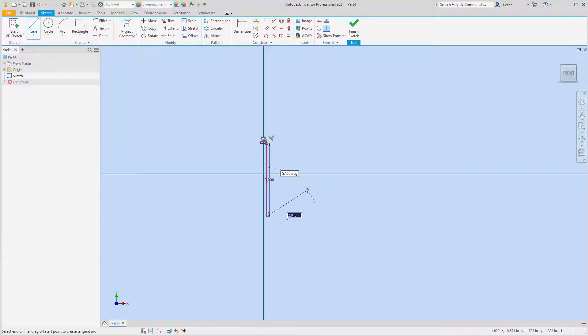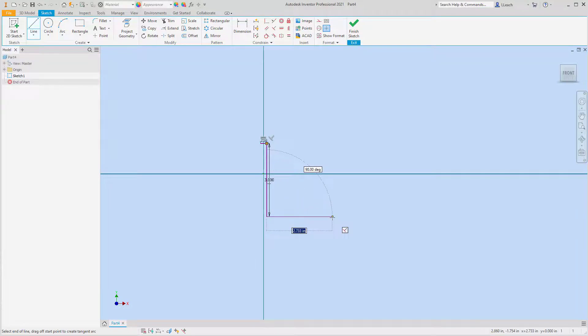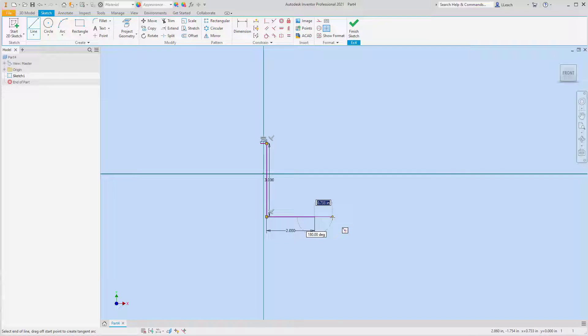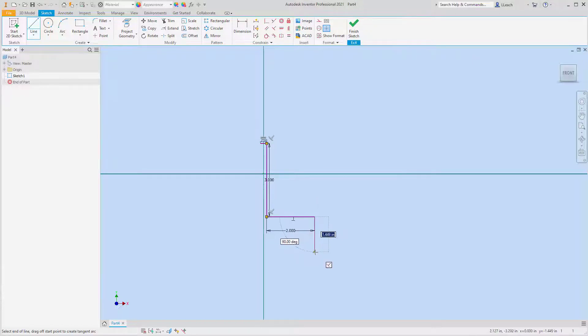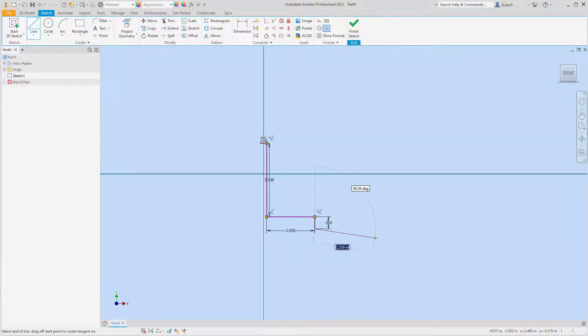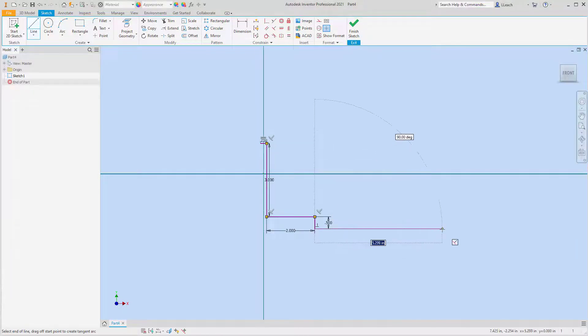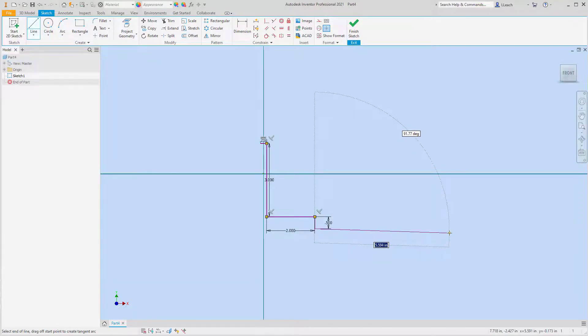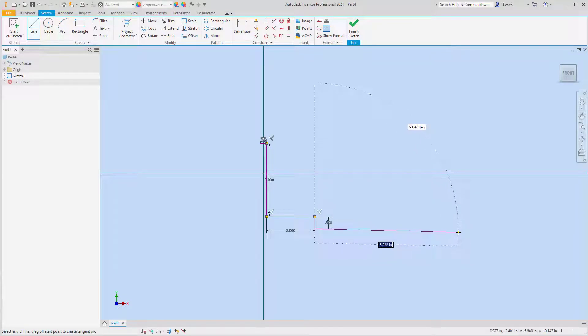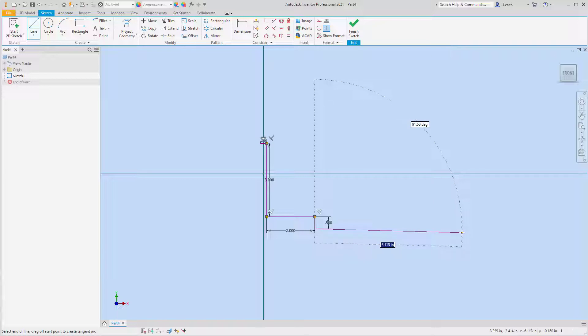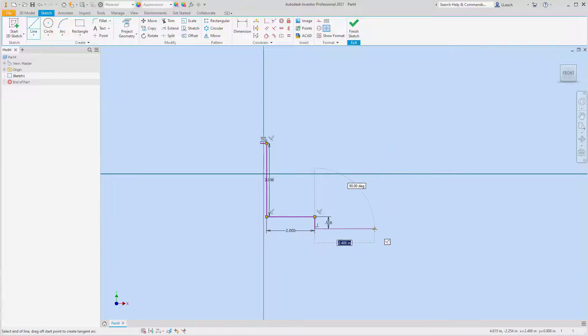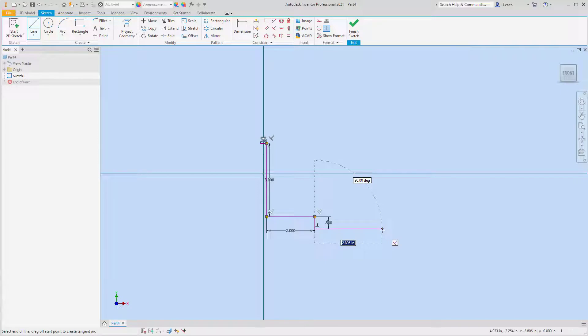And then to the right we're going to go over to the right two inches, and then down 0.5. And then I'm going to go over... they don't tell me what that is.